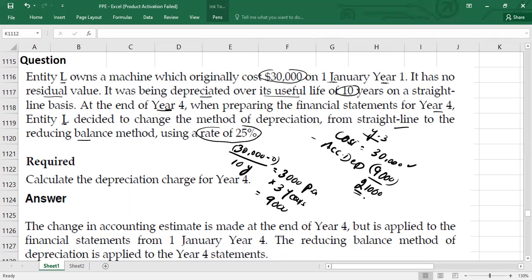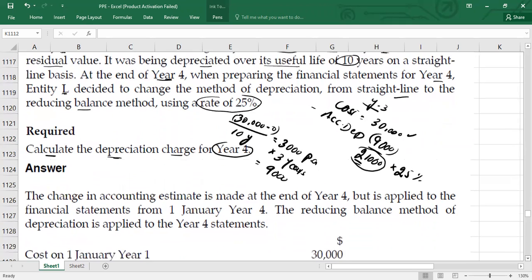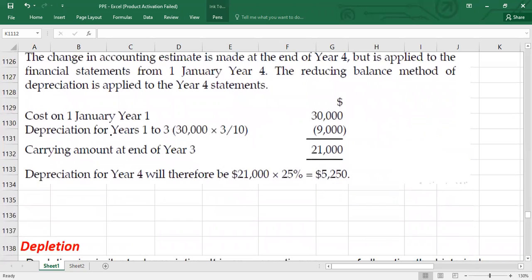So when you want to depreciate the asset in Year 4, you will use this carrying value of $21,000 and multiply it by the 25% rate of depreciation to calculate the depreciation expense for Year 4. Let me show you the format. First, we have the cost on January 1, Year 1, which was $30,000.